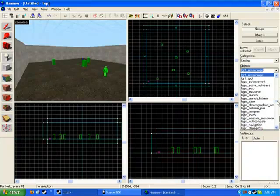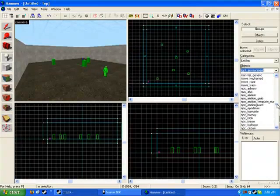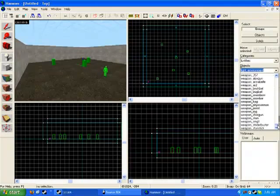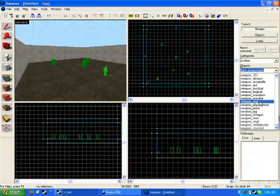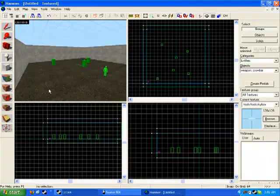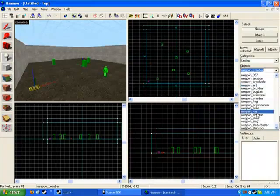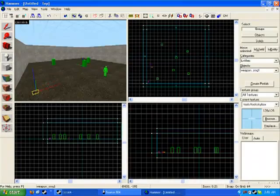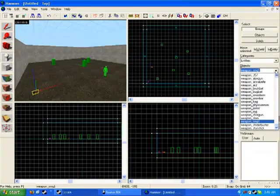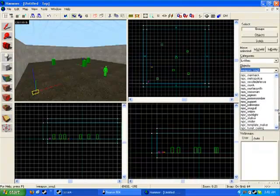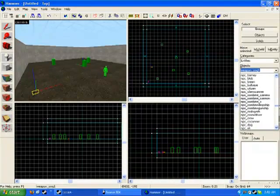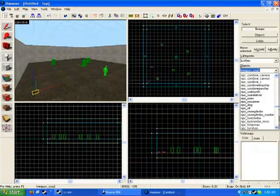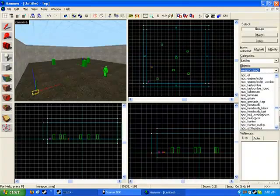Also, if you want to add in things like weapons and such, you can click on the dropdown, scroll all the way down, and you can click on which weapon you'd like to put in, such as crowbars, or you can put in an SMG or something like that.